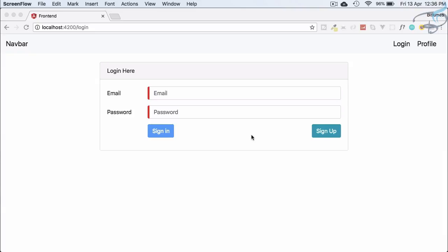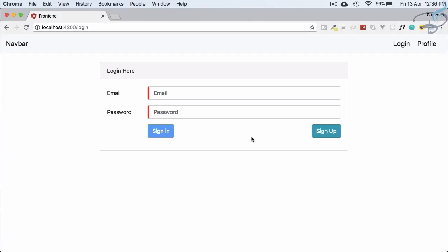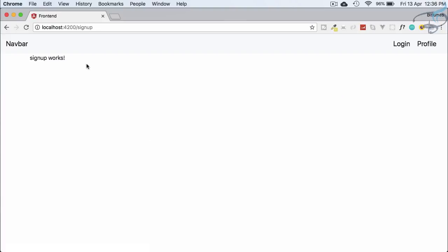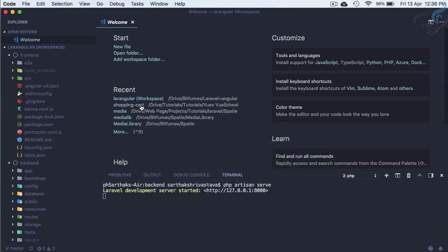Welcome back to Bitfumes. This is the Angular plus Laravel authentication series and we are going to do the signup part in this episode. We have this signup button and if we click on it we are on the signup component, and now we have to create the form to sign up.